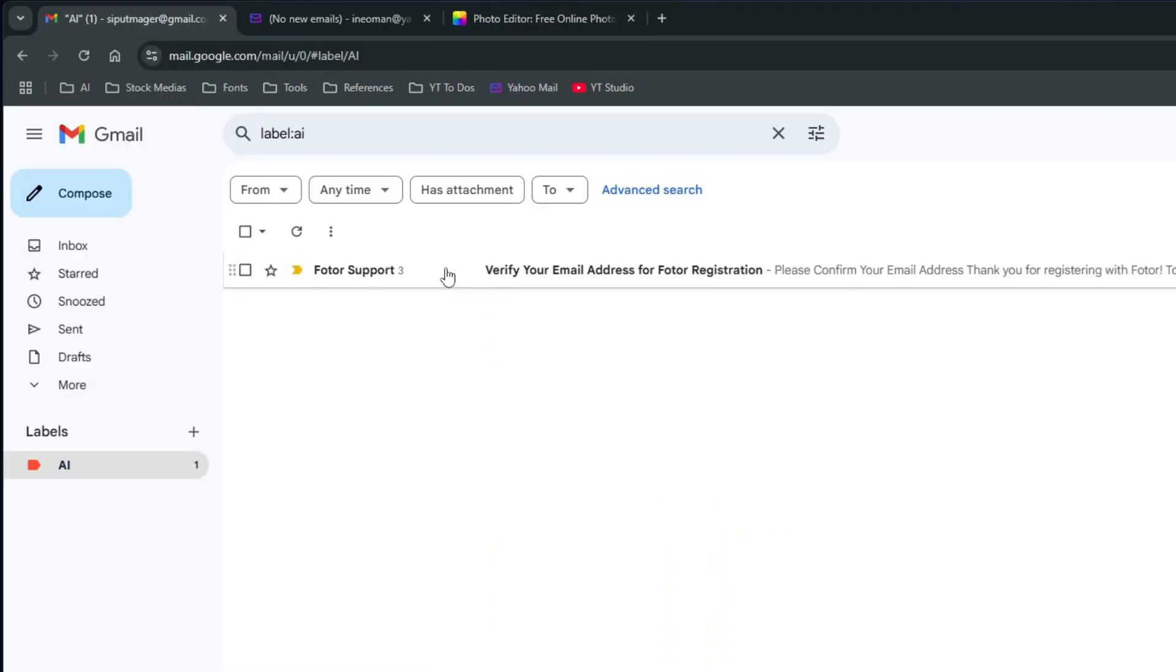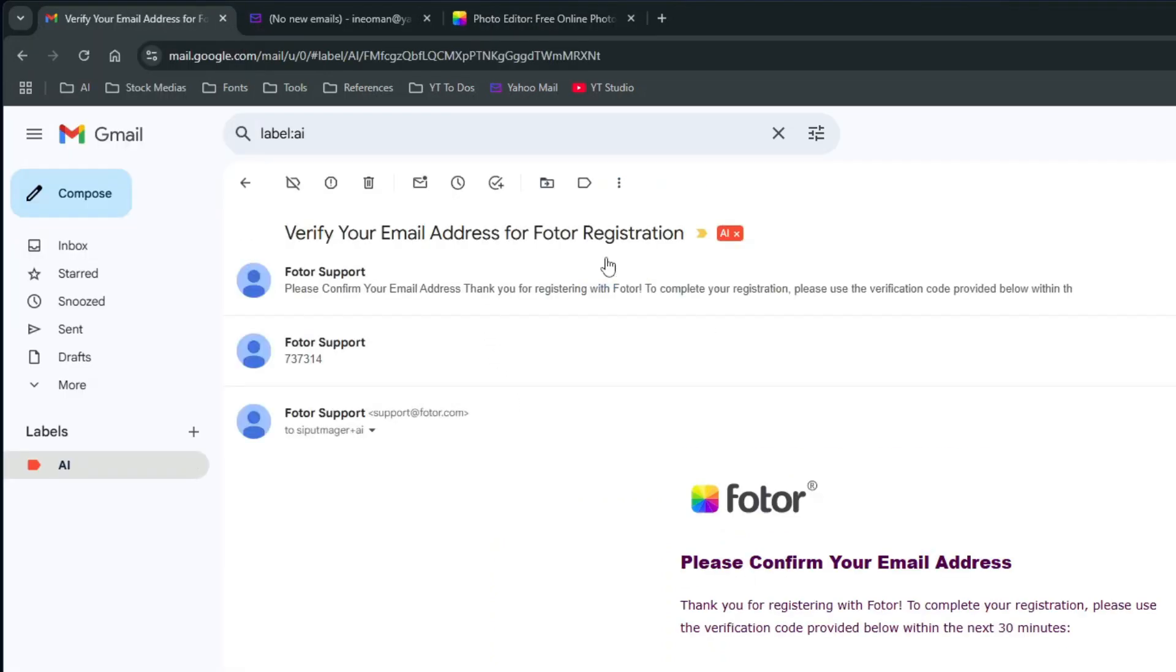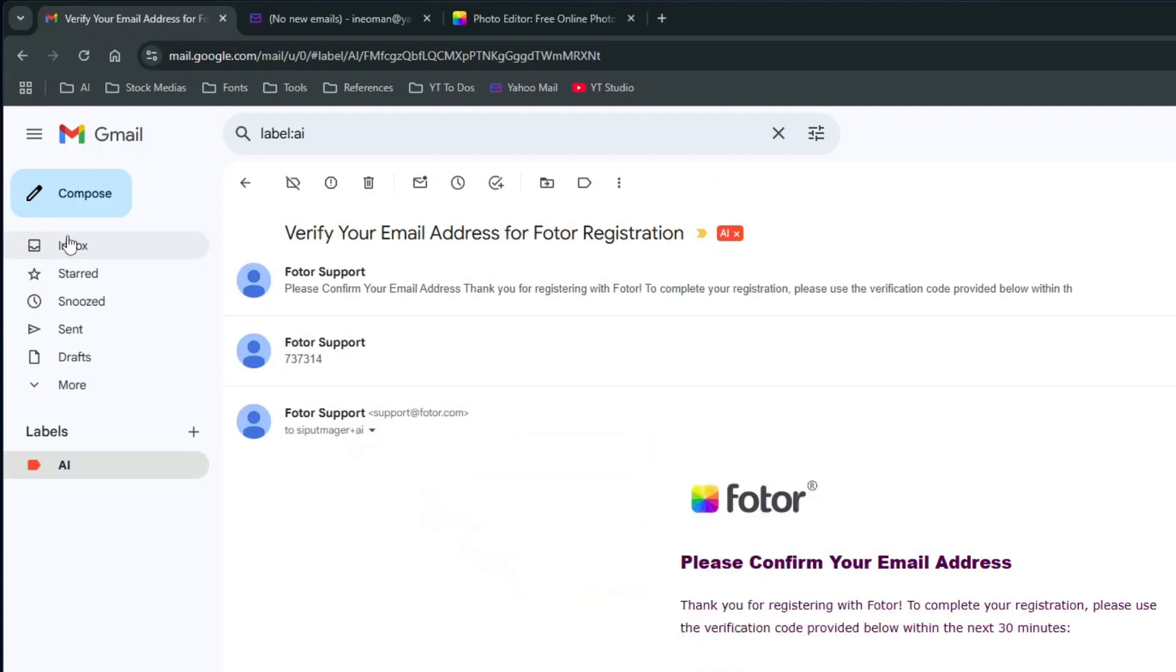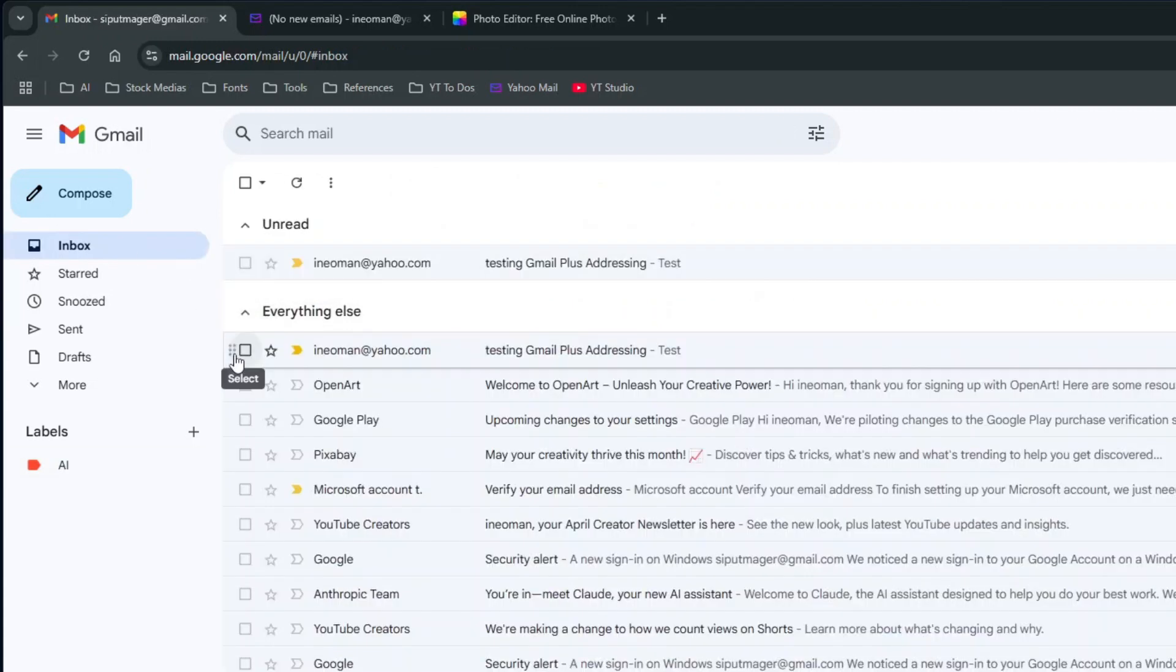So as you can see here, the email sent to sipulmagerplusai at gmail.com skipped the inbox and directly went to the AI label.